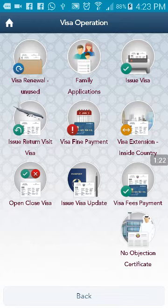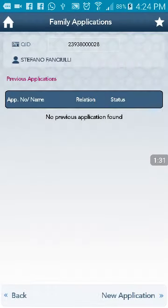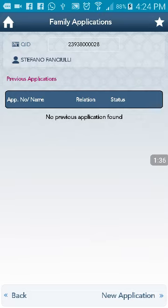If you don't see the Family Application, you need to update your Metrash 2. Please select the Family Application. Now we are going to apply for the family visit visa.